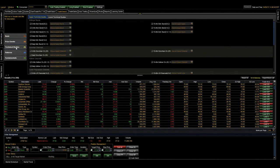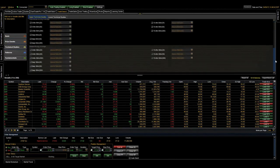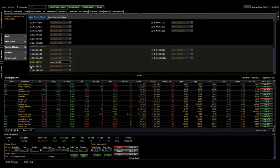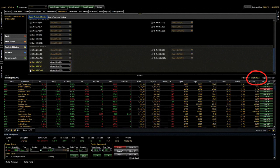Using the technical studies tab, the scan finds stocks that are trading above their 20, 50, and 200 day simple moving averages.